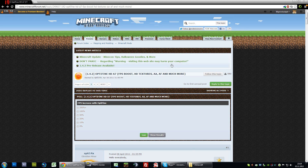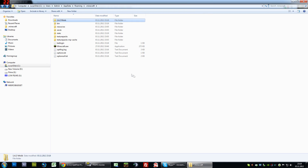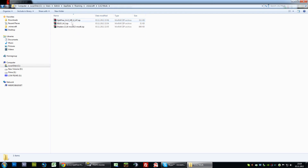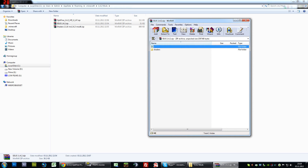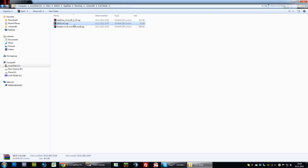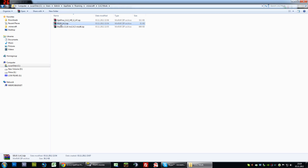First step: download all of the files that I provided in the description of this video, which is basically OptiFine, then the Dax Nitro mod with GLSL shaders, and the shader files of Sonic Aether which is the zip file.